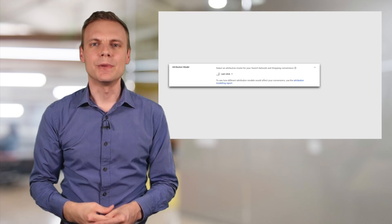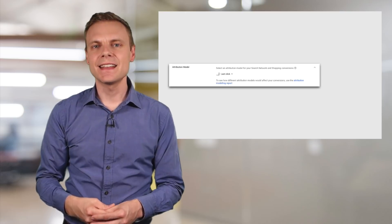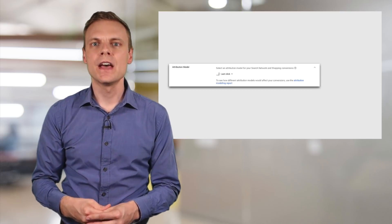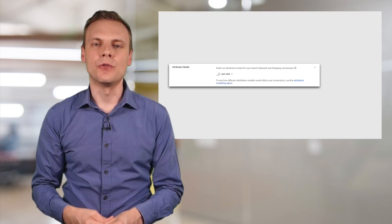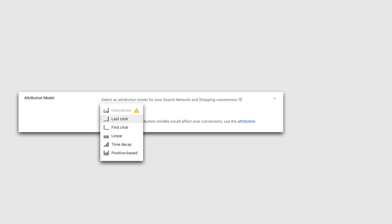Finally, you can select an attribution model for the conversion. This allows you to decide how to give credit for the conversion if someone clicks on more than one of your ads. For example, the last-click attribution model gives 100% of the credit to the final ad clicked before the conversion occurred. You have the option of choosing between last click, first click, linear, time decay, and position-based attribution models. And if you have enough conversion data, you can even move to the data-driven model.